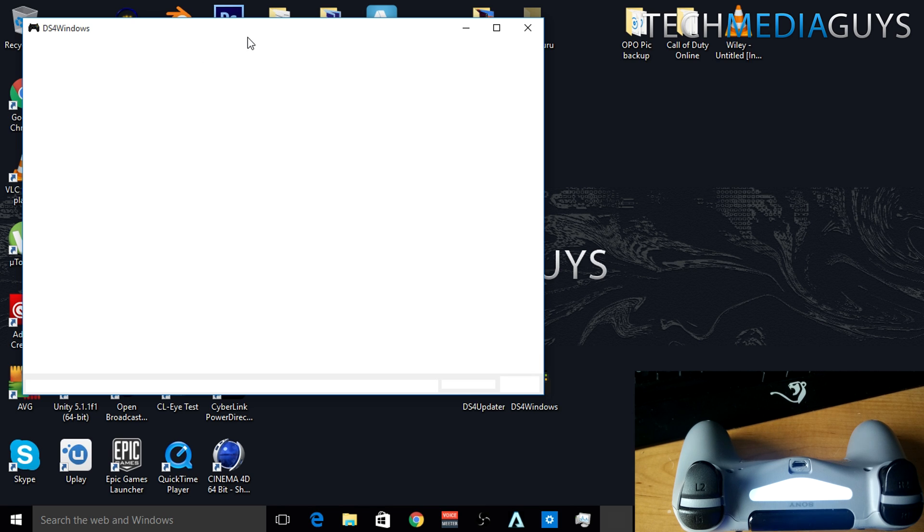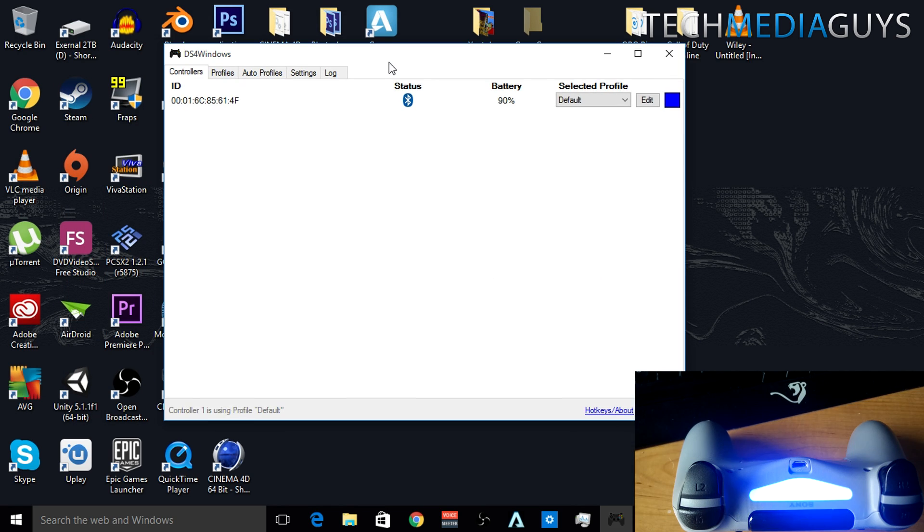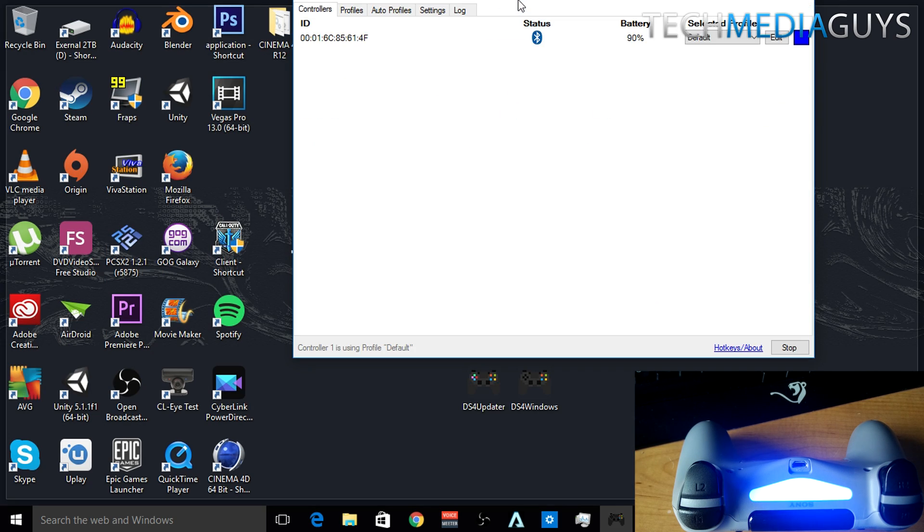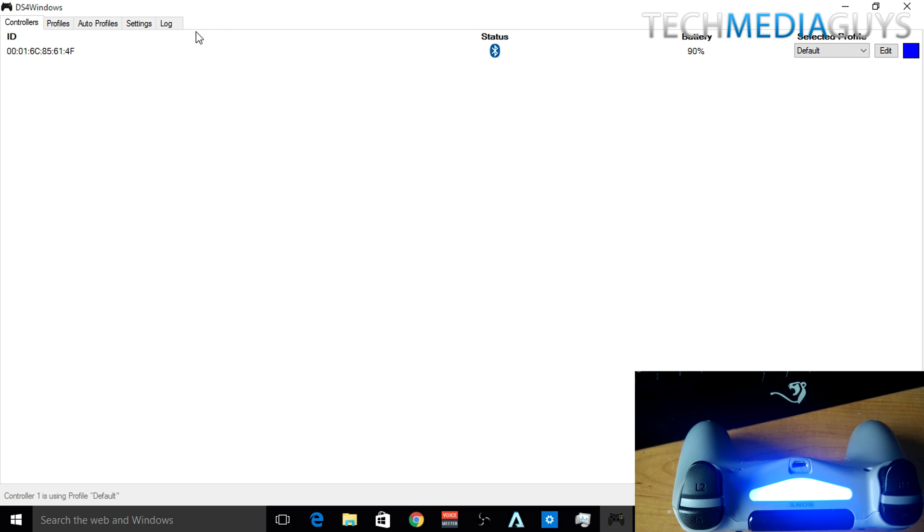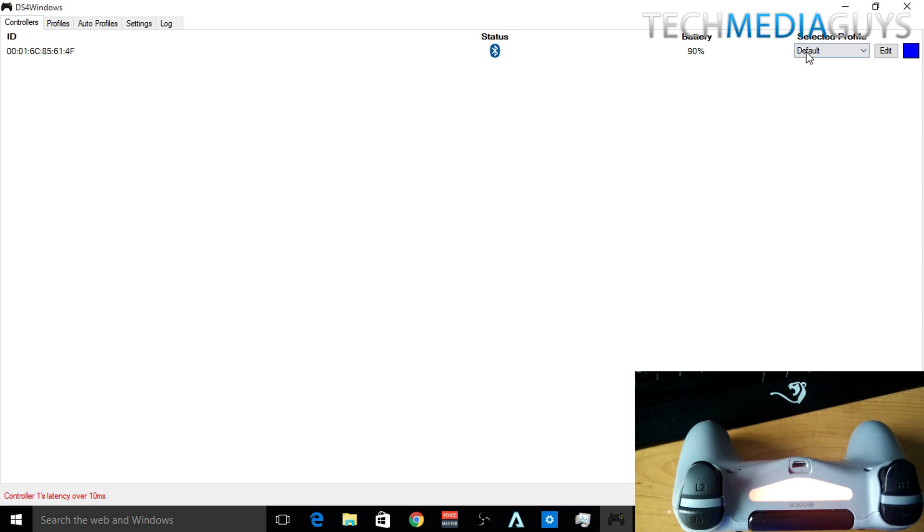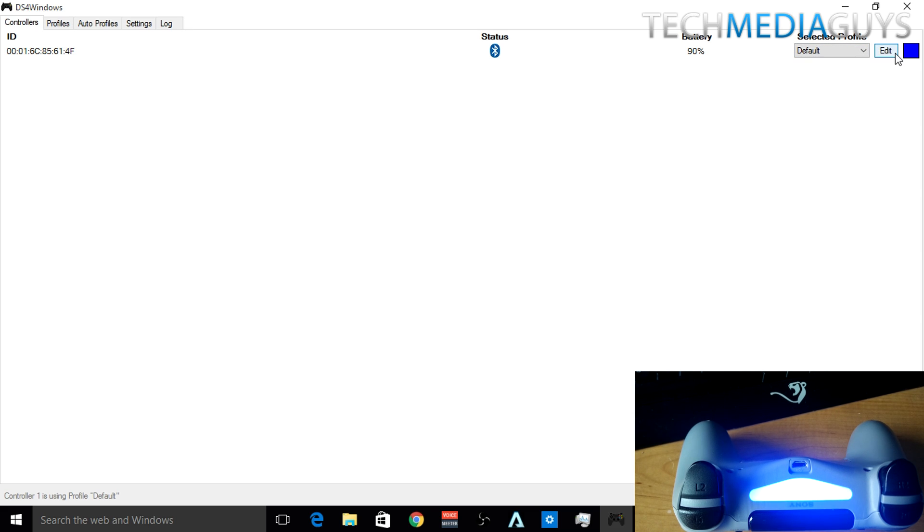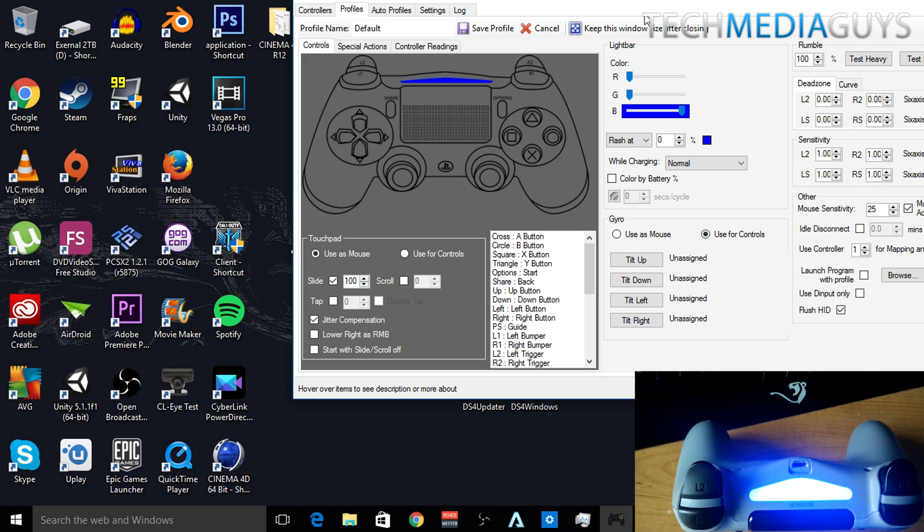So click on that and now DS4Windows is open. As you can see, status: Bluetooth. It's connected to the controller as you can see by the blue line which is now on the DualShock 4. You can see the battery is at 90% and profile is default. What you want to do is go on to edit the profile.